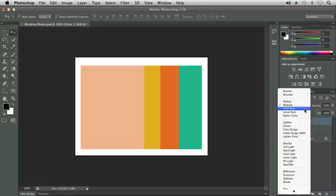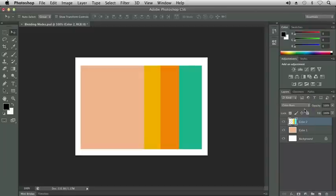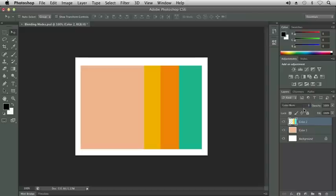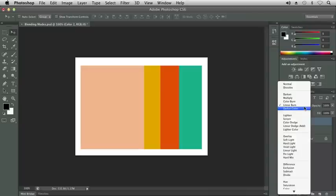Our next Blend Mode is called Color Burn. Color Burn darkens the image by increasing the contrast. We do see a change in our colors. Linear Burn decreases the brightness of the image, making it darker. These are just shades darker, or the tone is darker from our original colors.